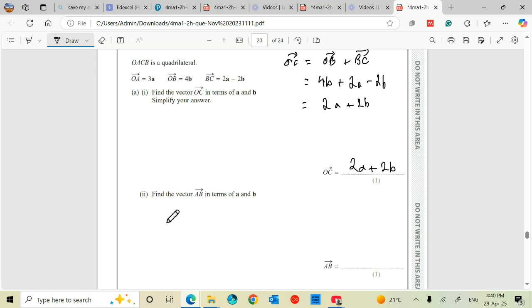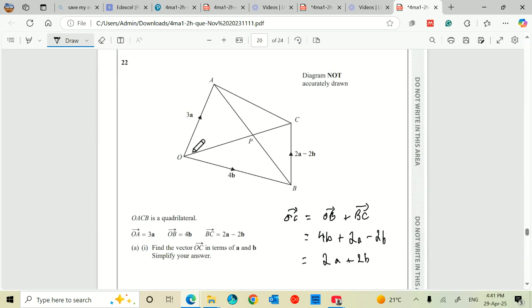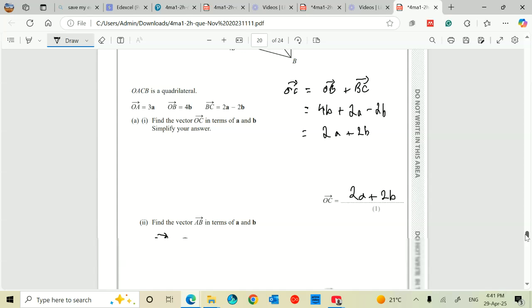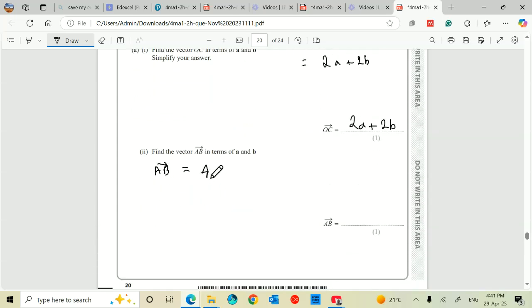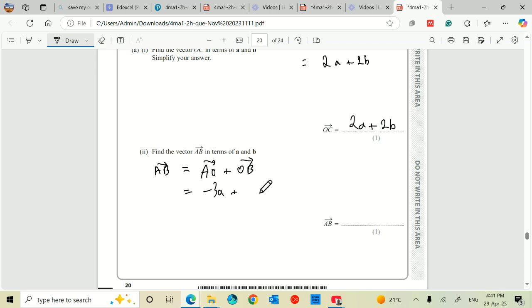AB now. The vector AB is equal to AO plus OB. AO from the diagram is minus 3a, so we get minus 3a plus 4b. And that's as simple as you're going to get it — there's no simplified version. So it's just minus 3a plus 4b, or 4b minus 3a.